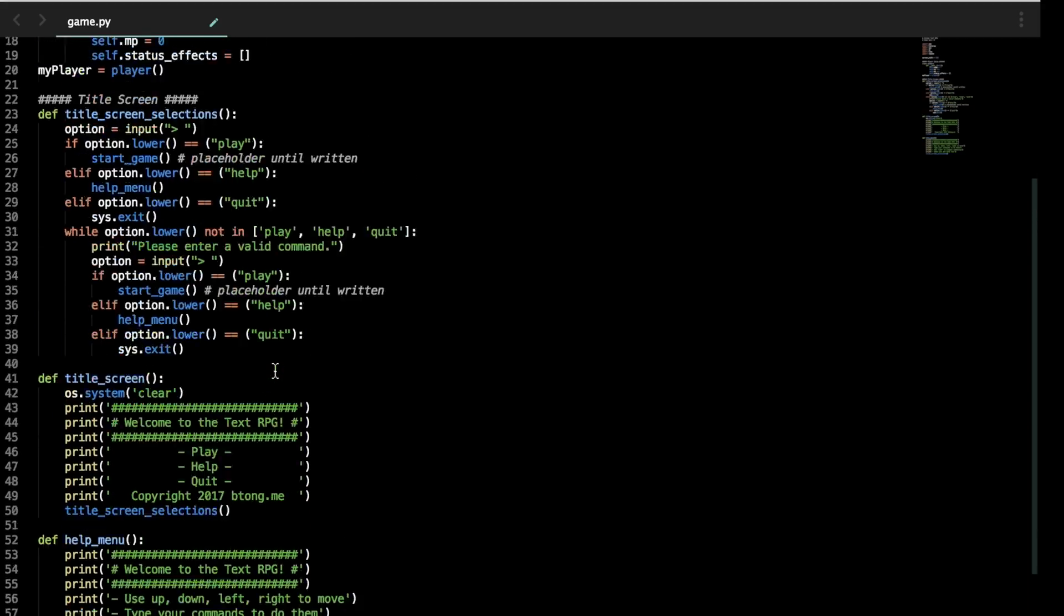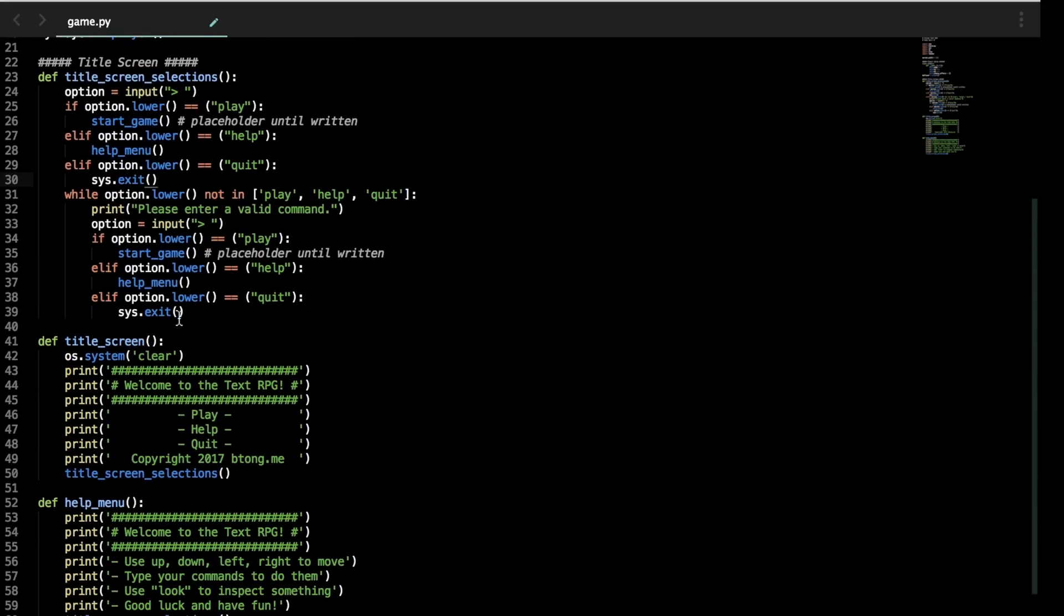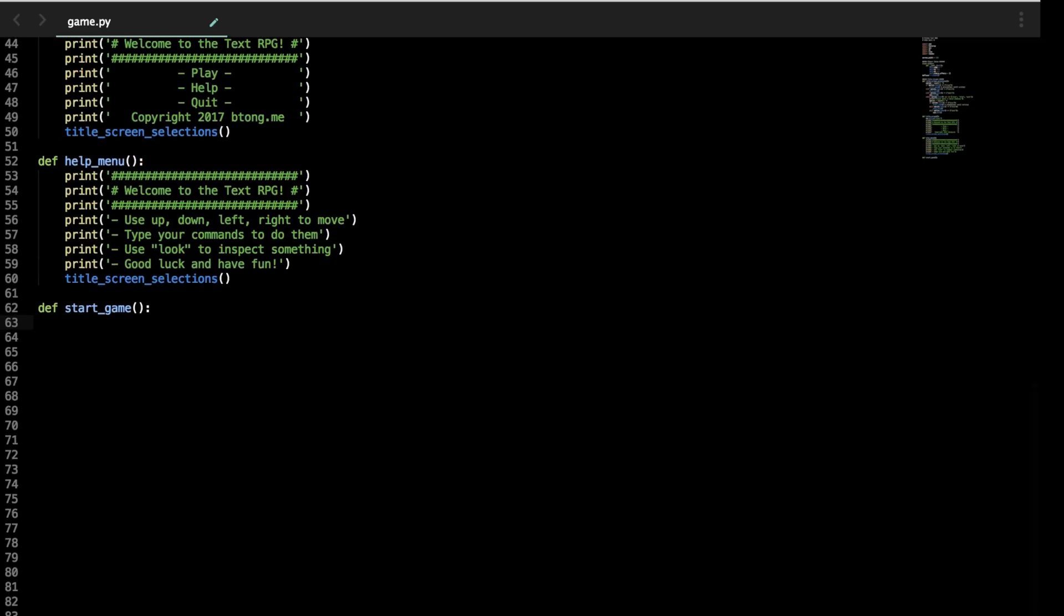And now with that done, the only thing left to do is start_game, and we can actually start making our game. We'll write that function, set it up there, and I'll see you guys in the next part for actually making the gameplay of our Python text RPG. See you then.